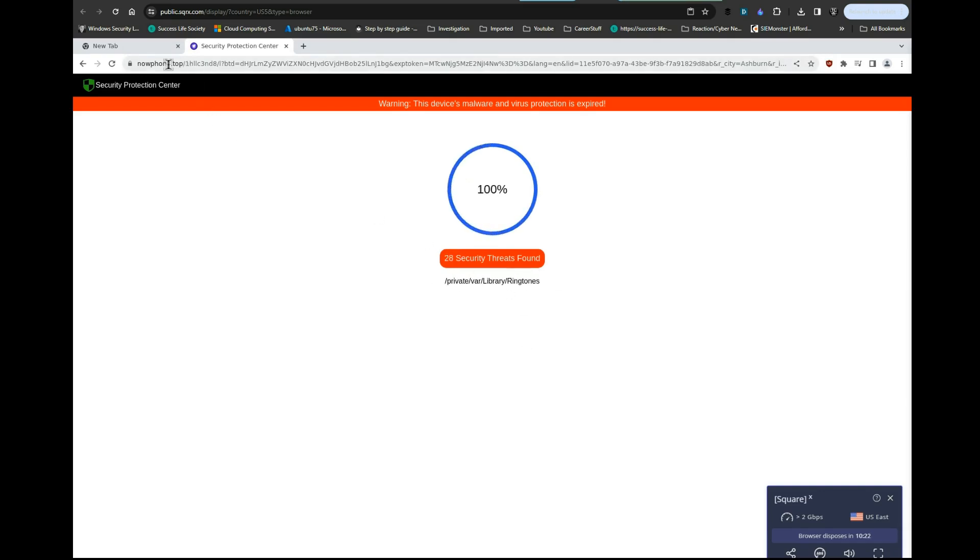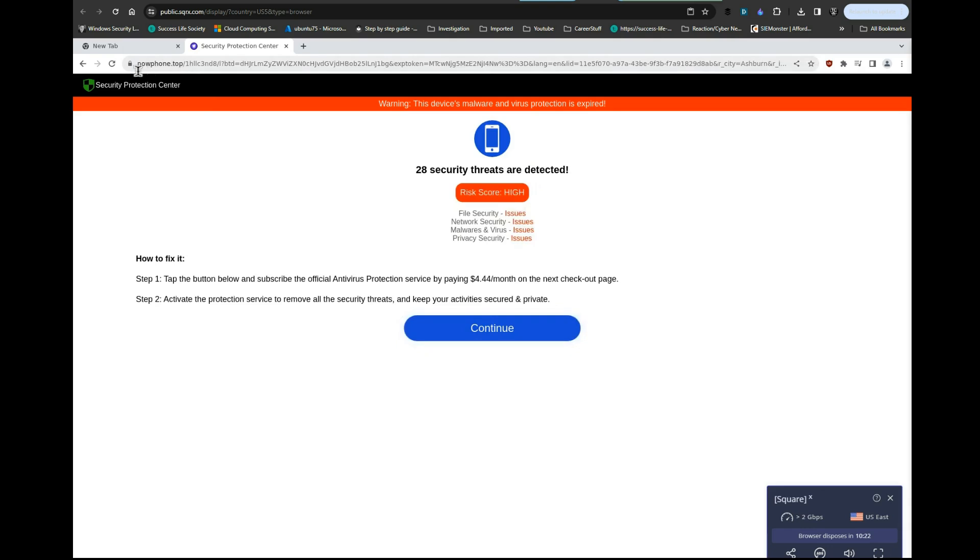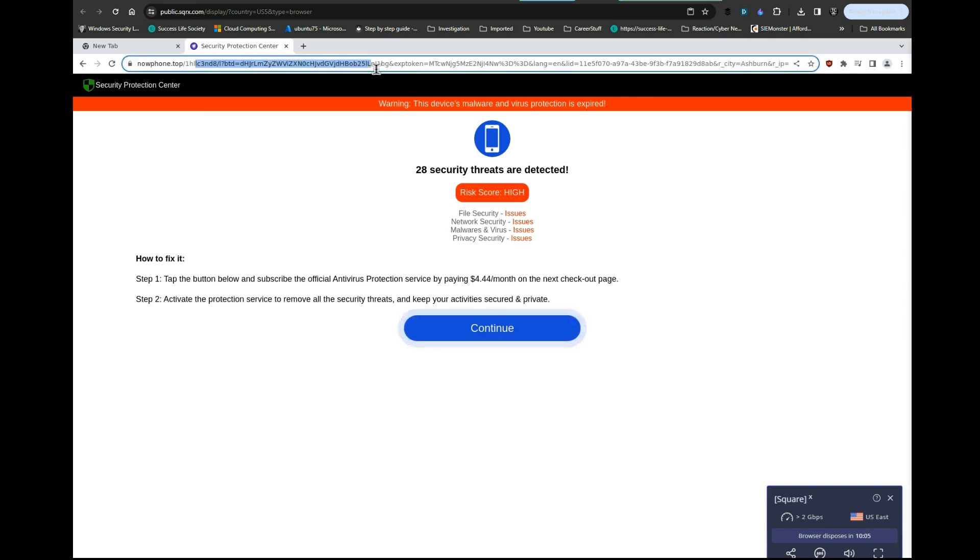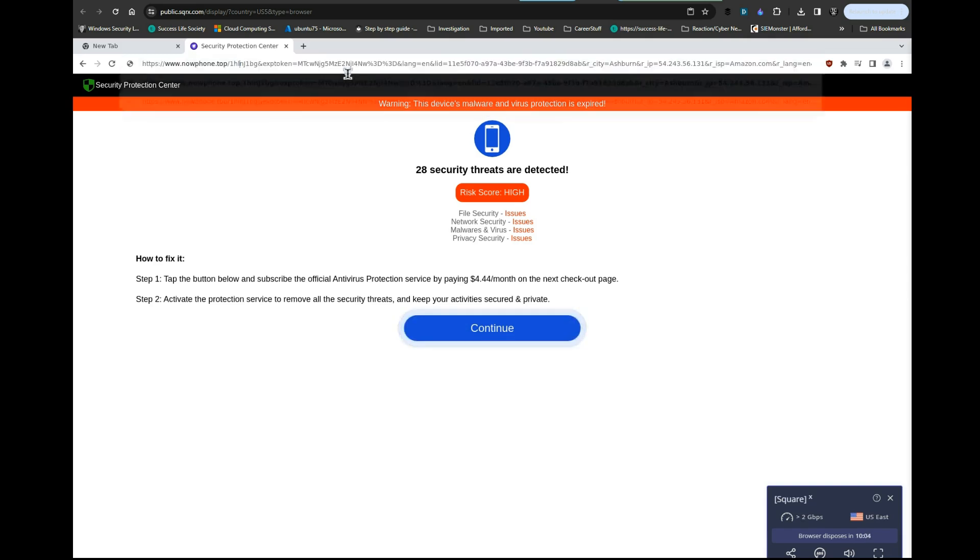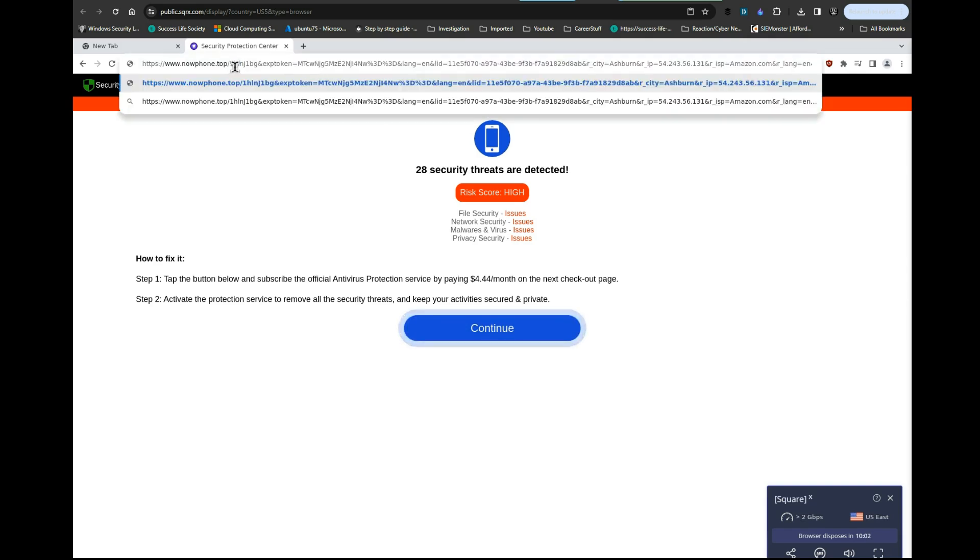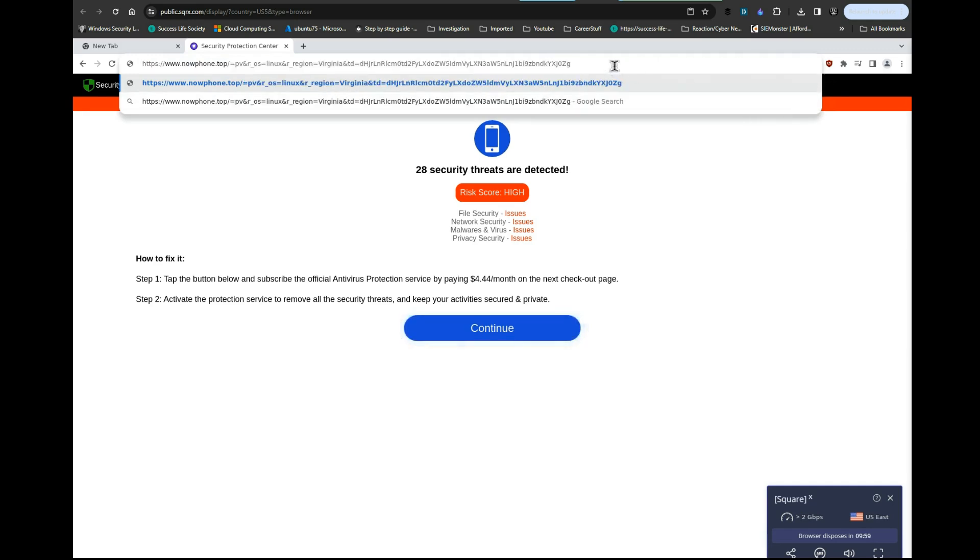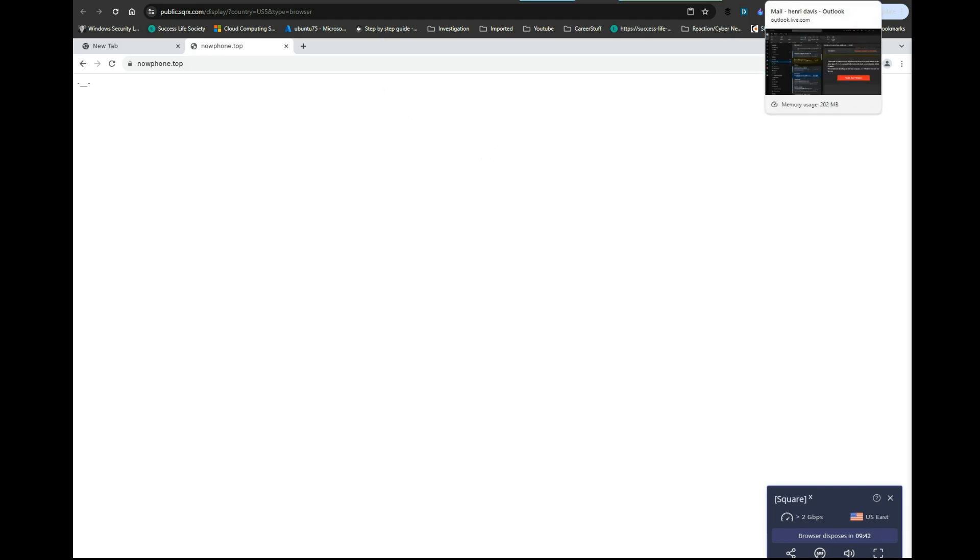This is the real domain: 'phone dot top.' Hit continue. See, it knows that this is a sandbox environment so it's not really detonating. Let's just look at this domain. It doesn't resolve—it's like a parked domain. That's a funny one.